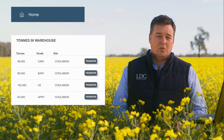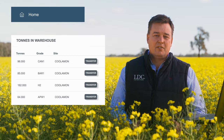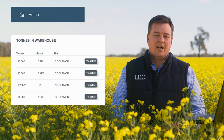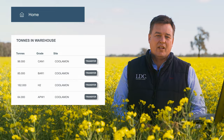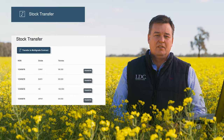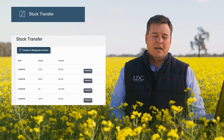To transfer your Warehouse Grain, simply click the Transfer button next to the relevant grade on either the homepage, Warehouse tonnes snapshot, or from the Stock Transfer page.